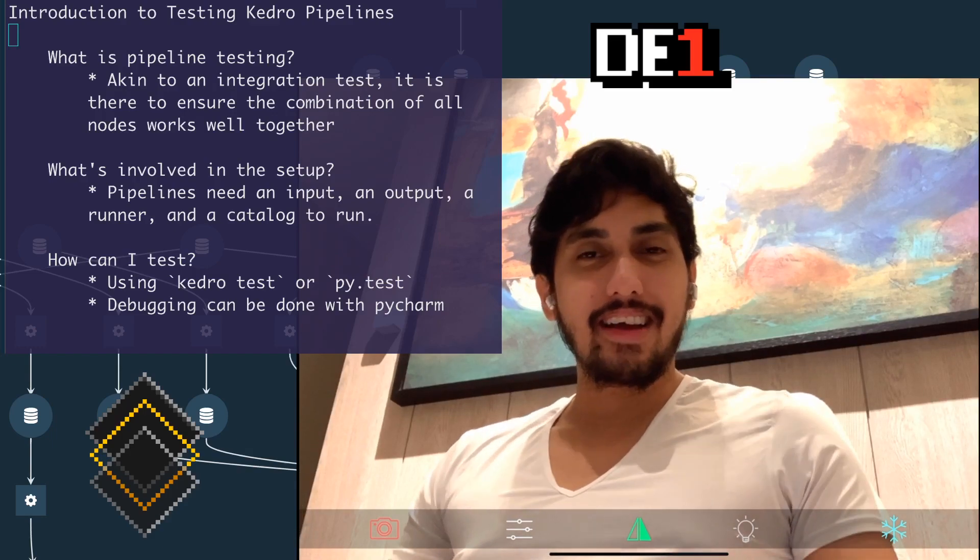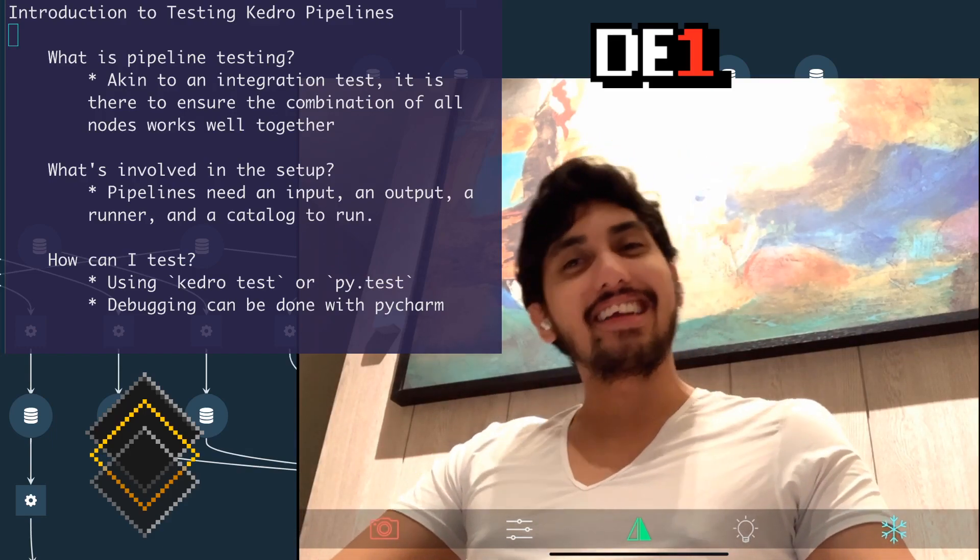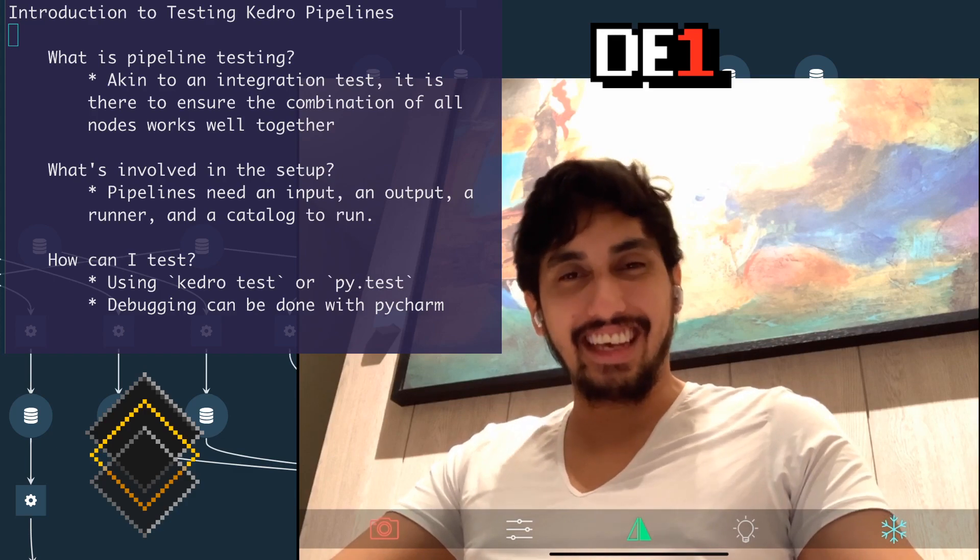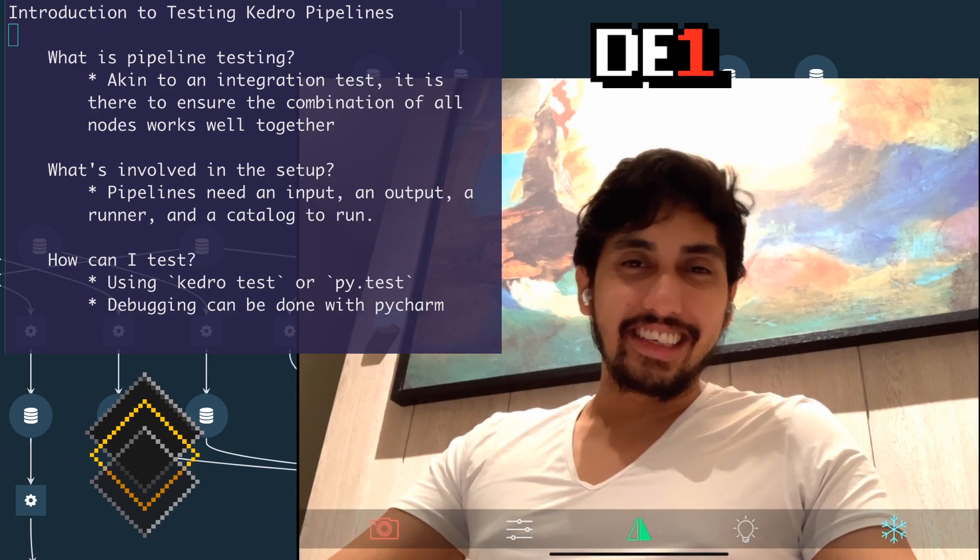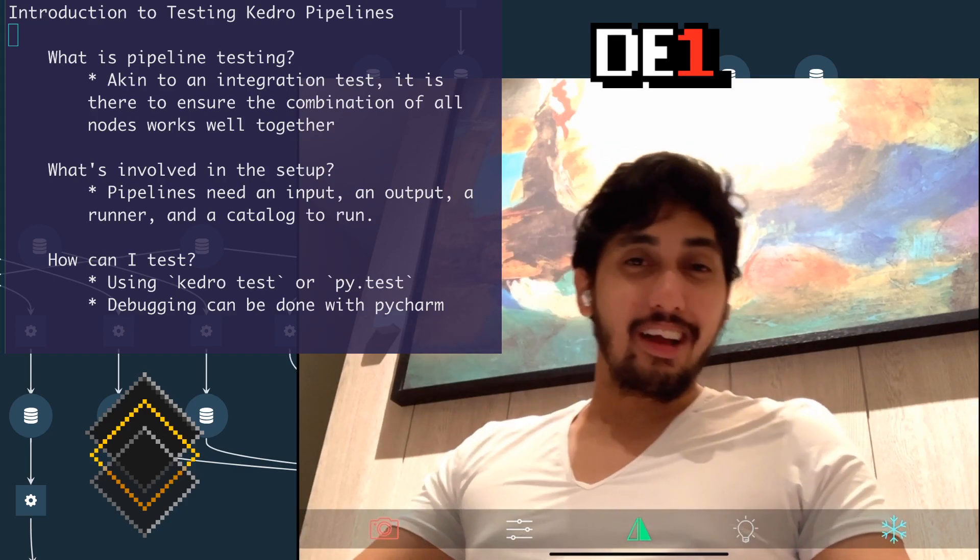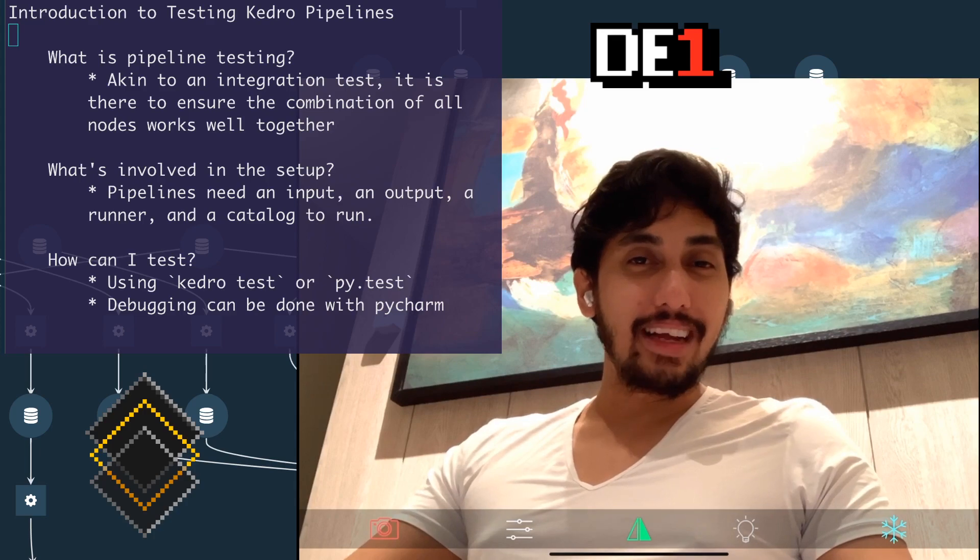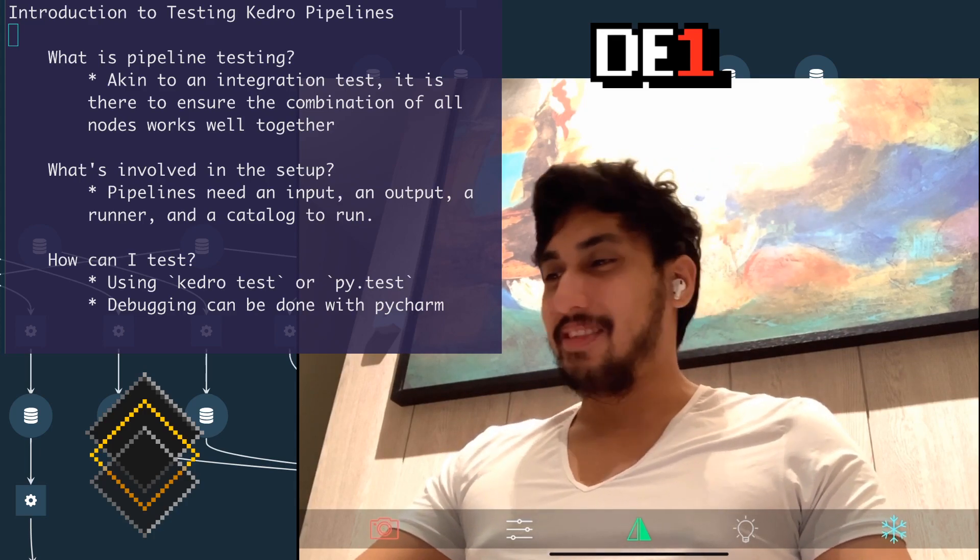Hello, data pipeliners. Welcome back to another episode on Writing Data Pipelines with Kedro. I'm your host, Data Engineer One, and on this channel, we're helping data pipeliners write better data pipelines.